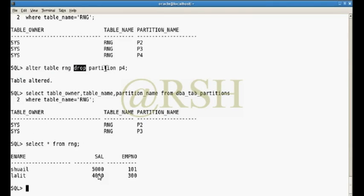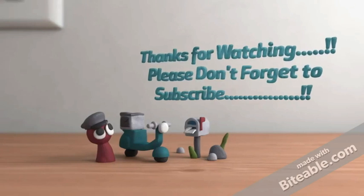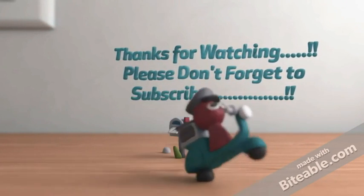You can also truncate a partition using ALTER TABLE RNG TRUNCATE PARTITION and the partition name. Truncating removes only the data but keeps the partition structure intact. In this tutorial we have seen how to create a range partition, how to rename a partition, how to add a partition, how to drop a partition, and how to truncate a partition. Thank you very much, don't forget to subscribe. Good night.